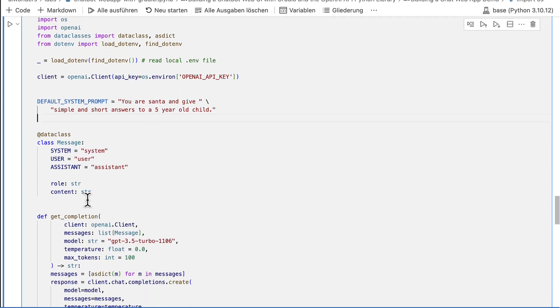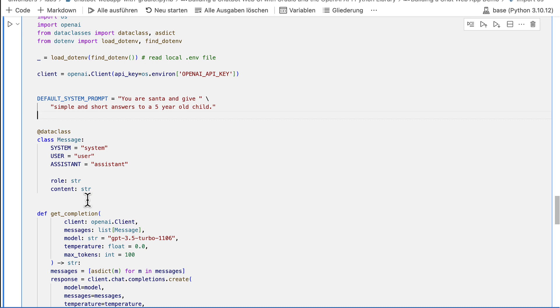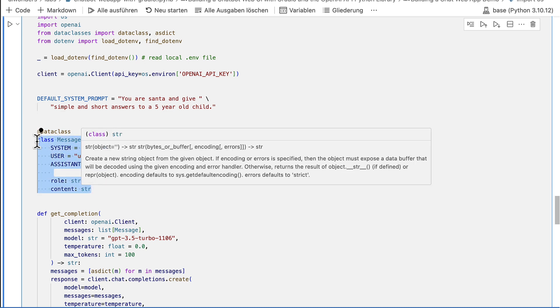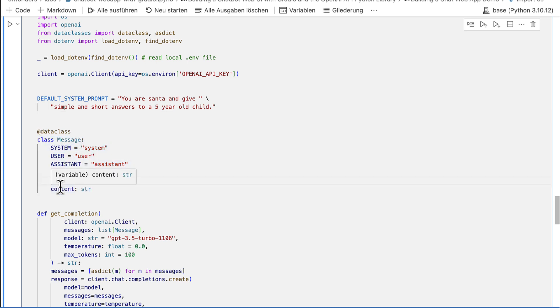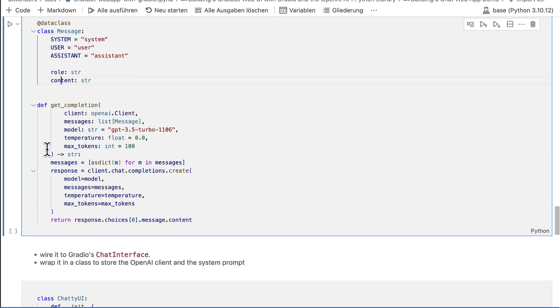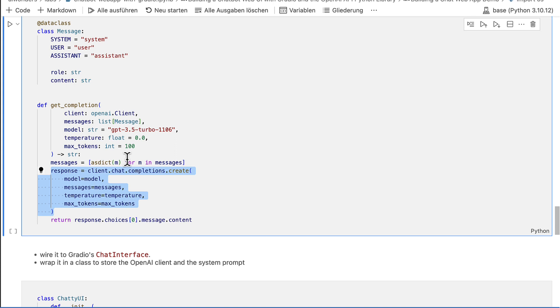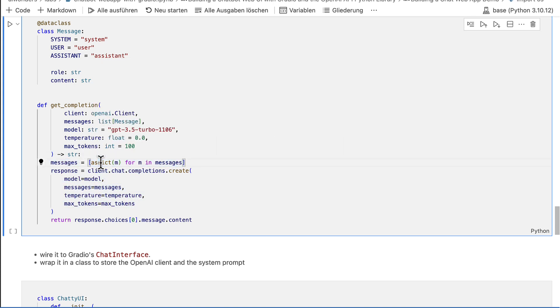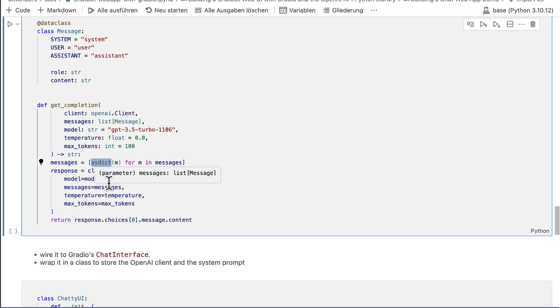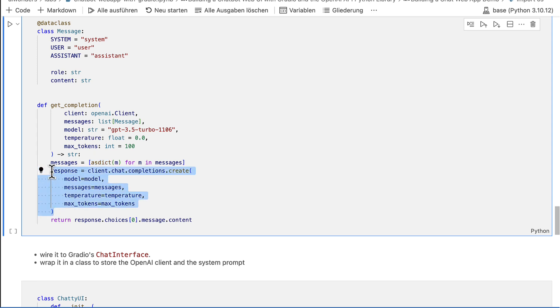Then I define a message class which can hold the messages for the OpenAI chat completions API. GetCompletions is a helper function which gets completions from the OpenAI API. This function converts the messages list into a list of dictionaries, calls the OpenAI API and returns the content of the assistant's response.